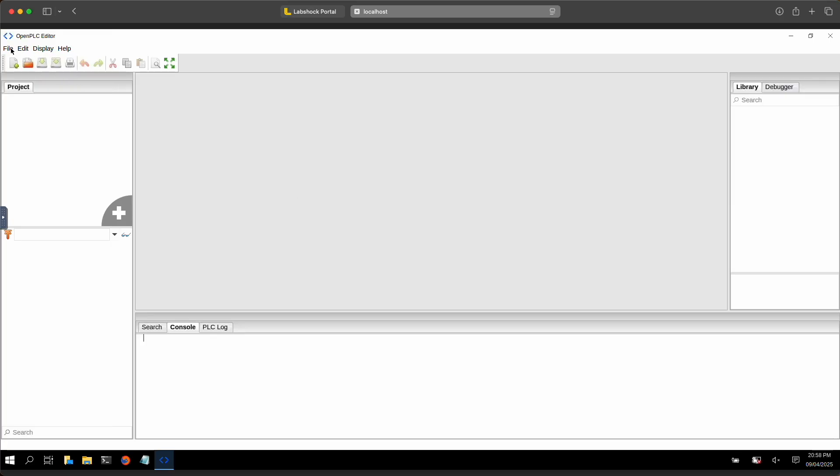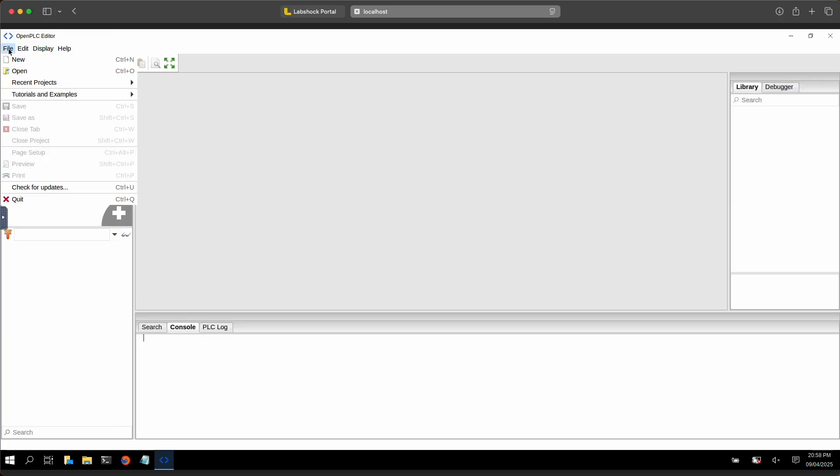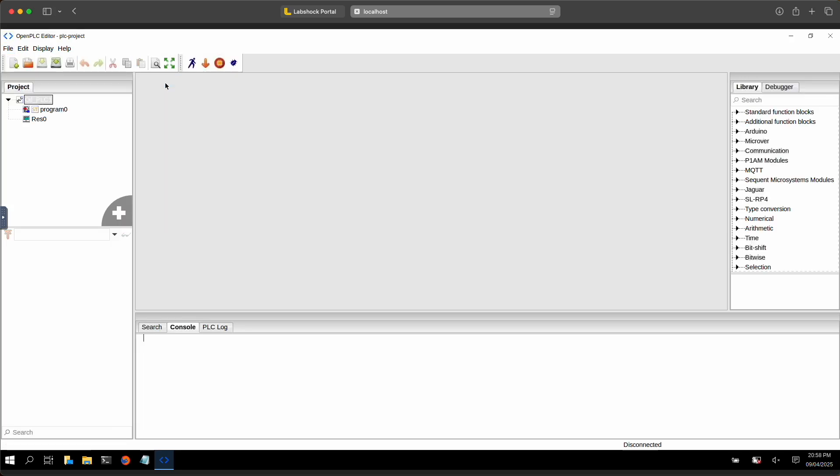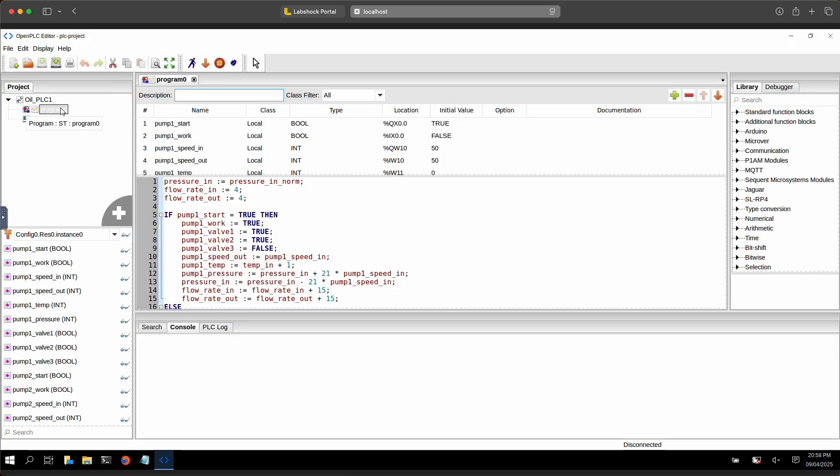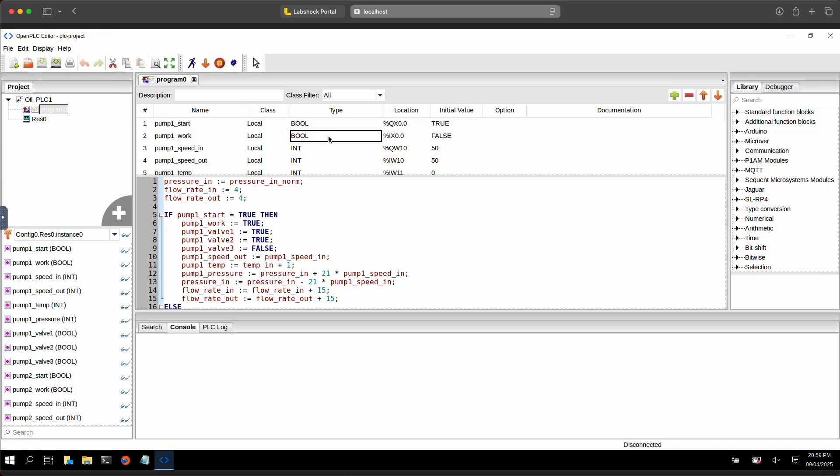You will also find example projects to load, modify and learn how to define tags with various data types and values. It supports multiple programming languages from structured text to ladder logic.